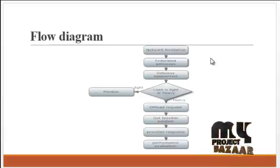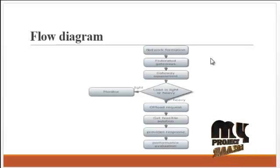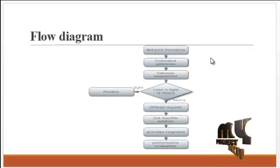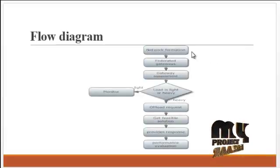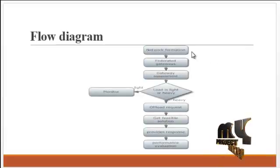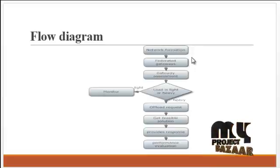Now see the flow diagram. First, the network is formed with a number of nodes.